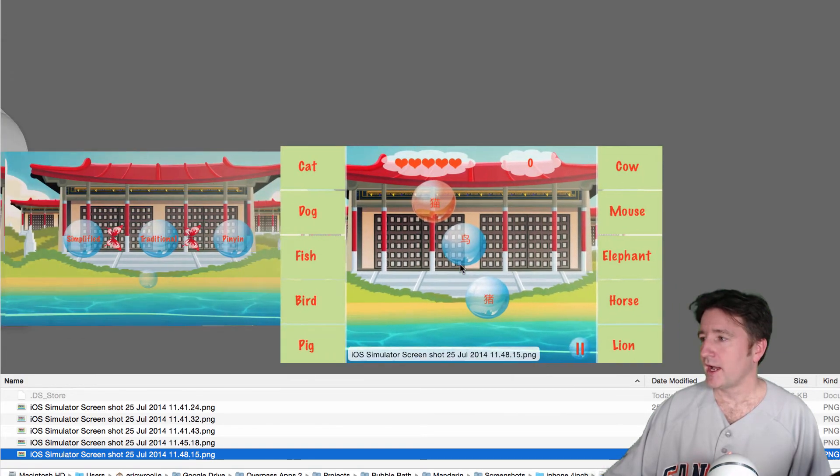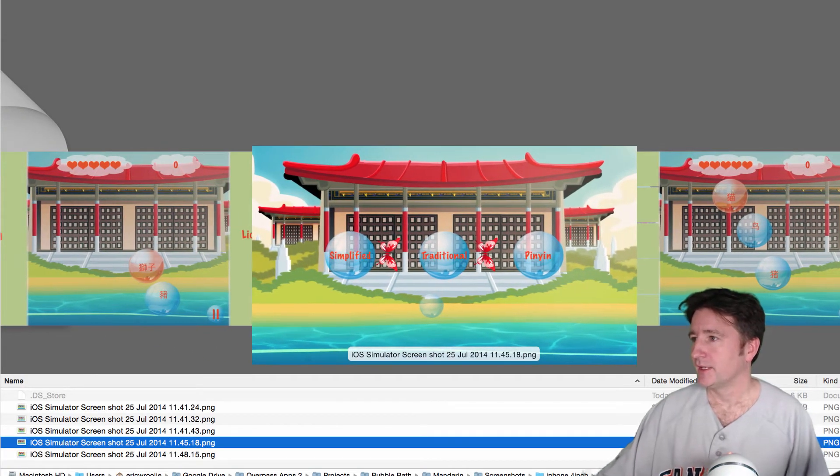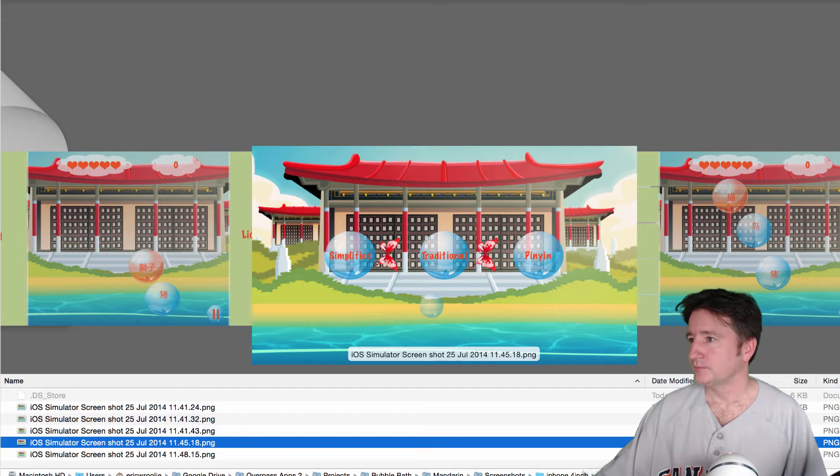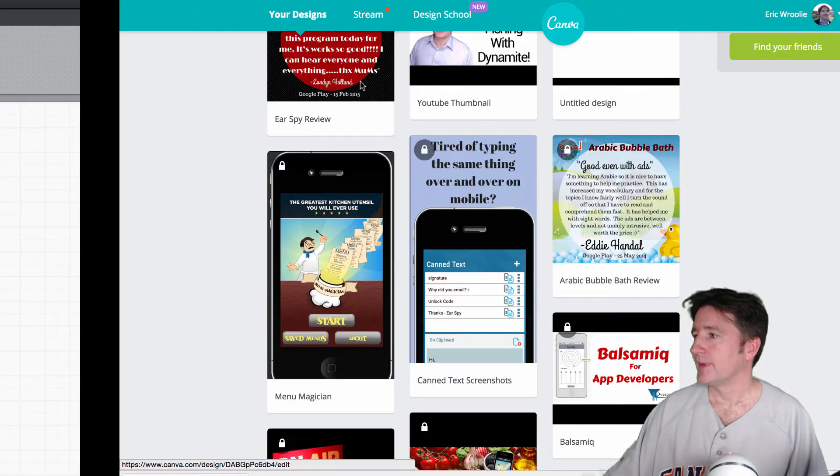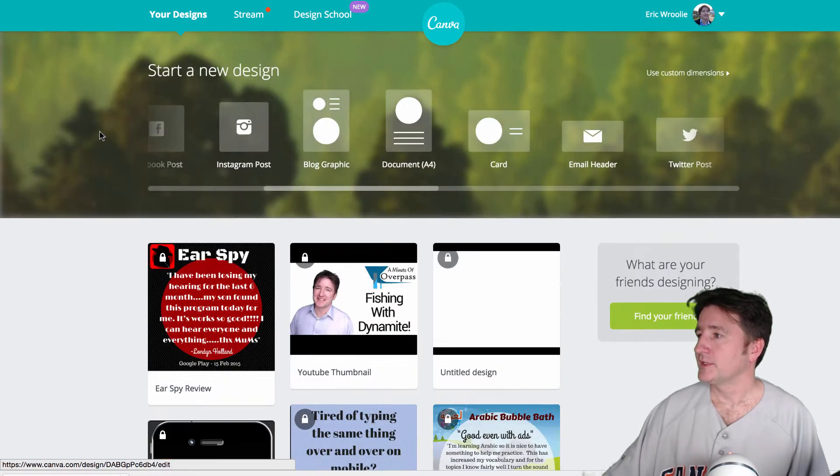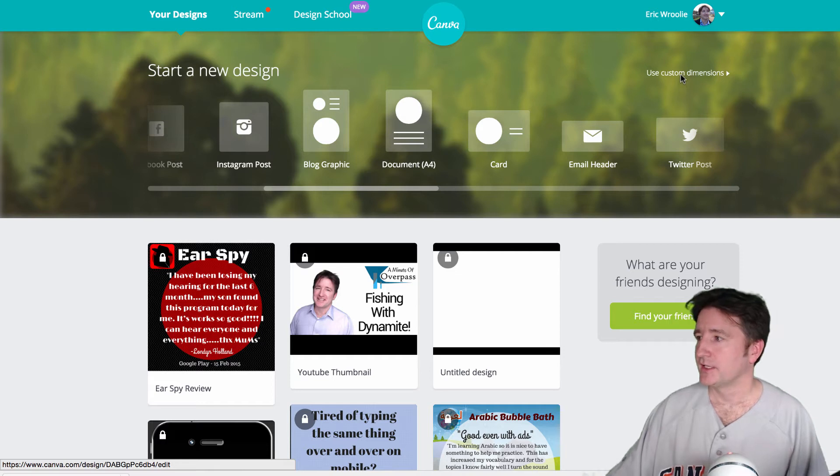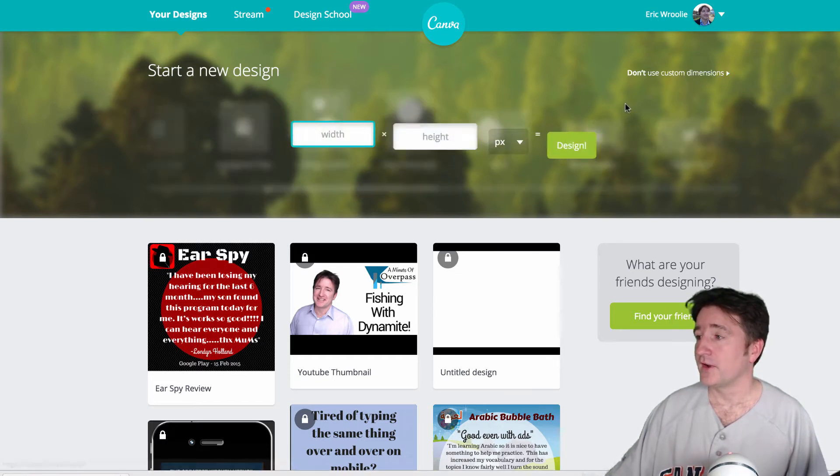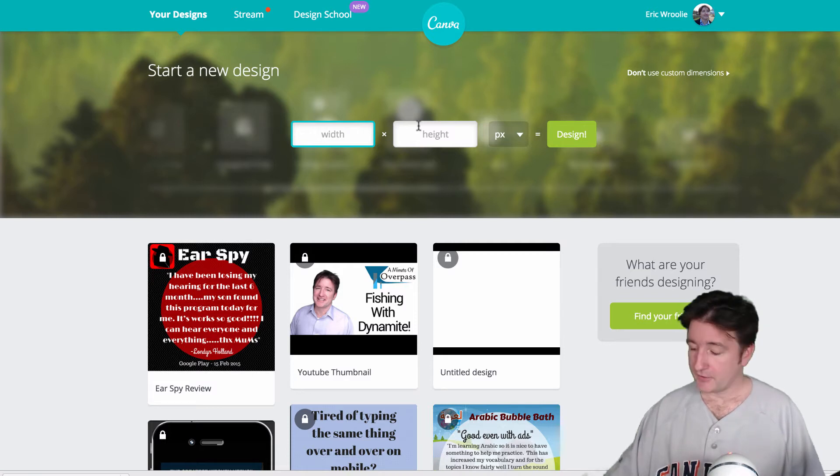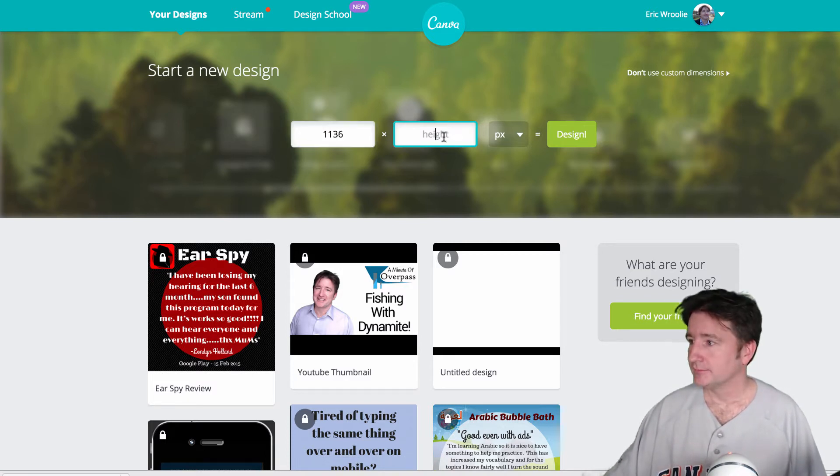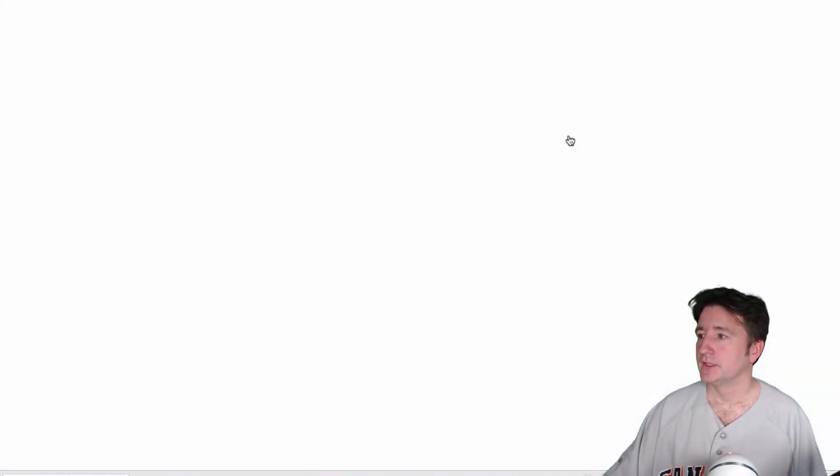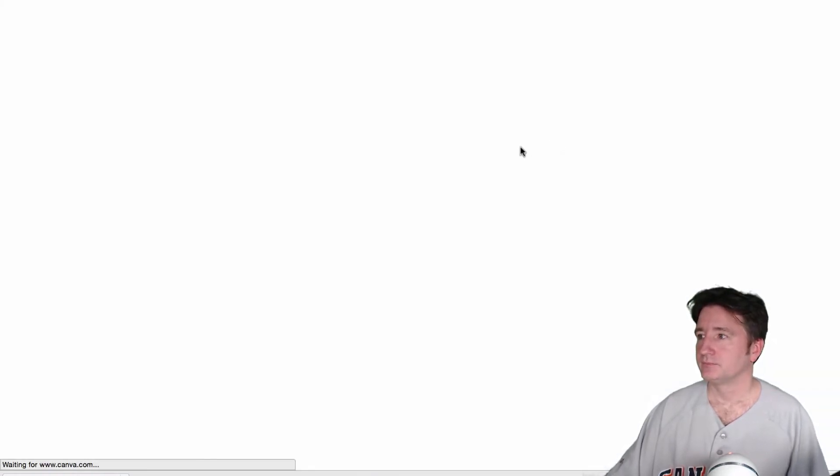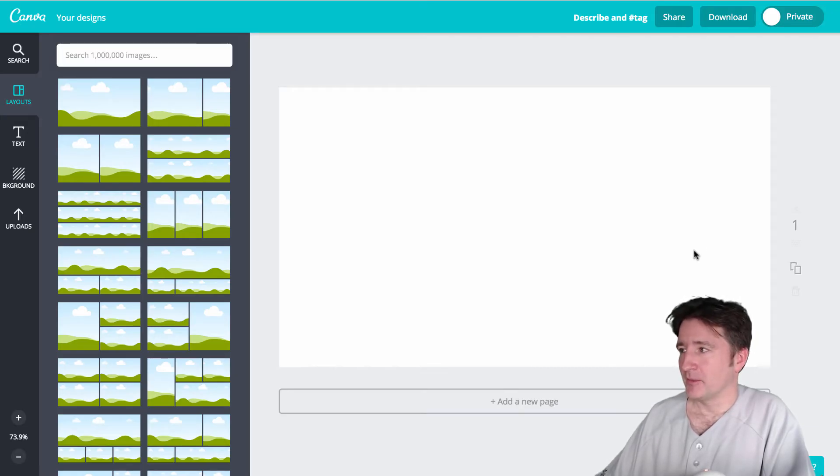So what I do here to show you, the first thing you do, so go back to Canva. I go up to the top here. I use custom dimensions because they don't have one for screenshots. Now for iPhone, for iPhone 5, those dimensions are 1136 by 640. And that's for portrait mode. So you go ahead and click design. Same dimensions as an iPhone screen in landscape mode.